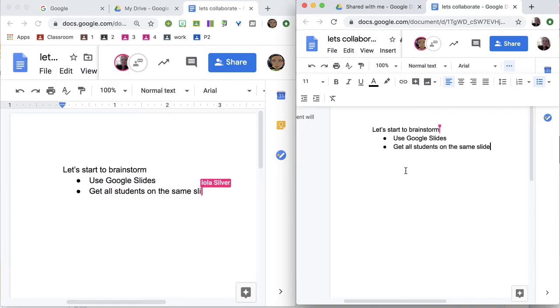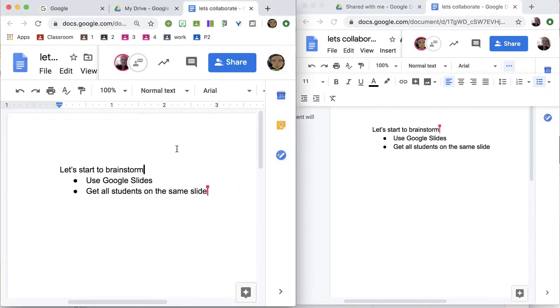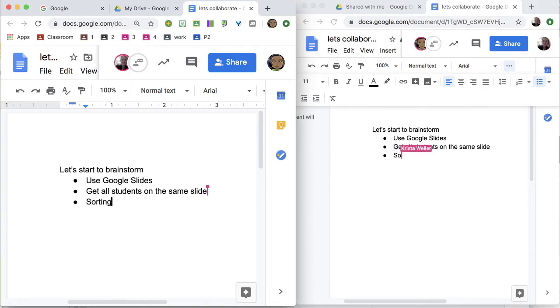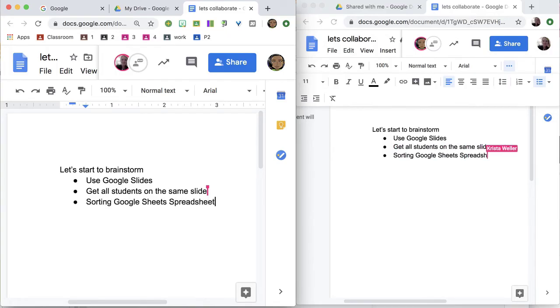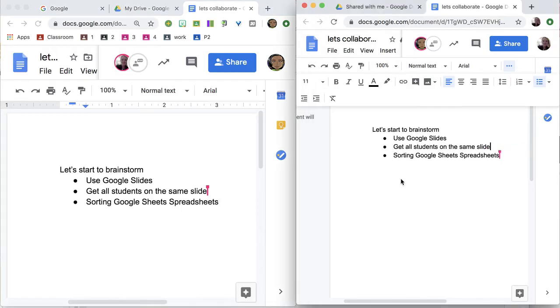So over here in this account, we can see Lola typing. And then when Krista jumps in to type, you can see that it is in real time on both documents for both accounts.